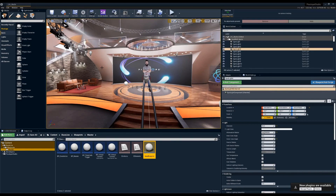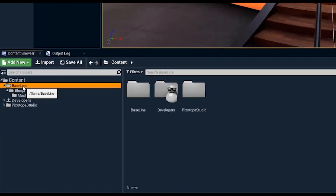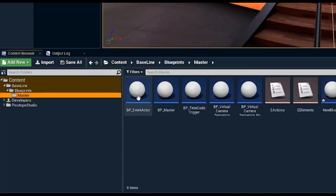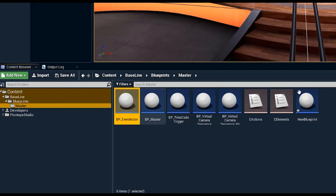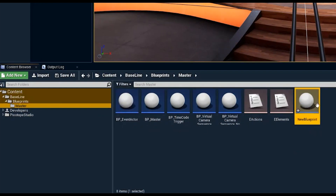Today we're going to go over the built-in blueprints that ship with Pixotope, as well as some general blueprint setups for productions that are incredibly useful. This is the level studio, which can be downloaded from Pixotope Cloud. Under content, baseline blueprints, masters, you'll find bp_event_actor and bp_master. We'll go over all of these, as well as some enumerations, and set up an example to show how it all works.